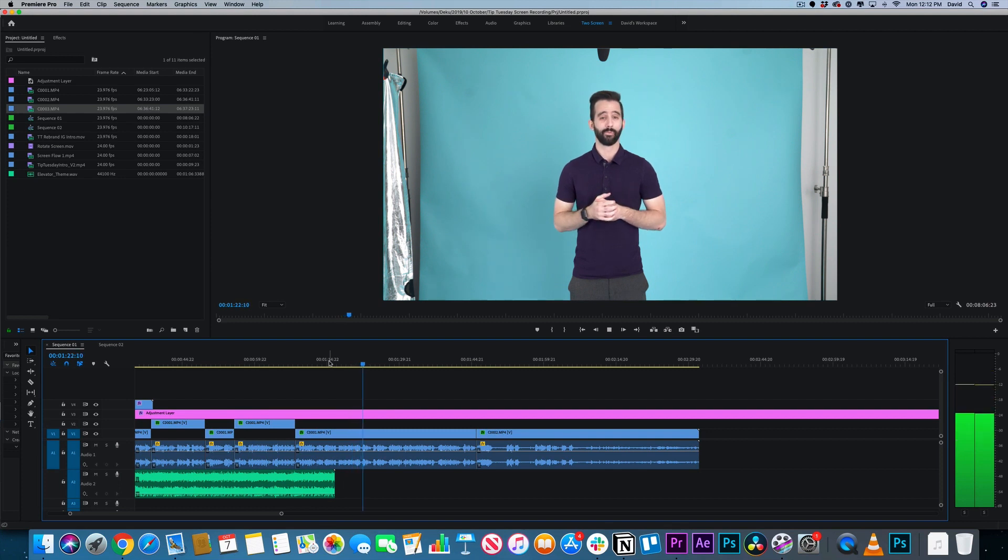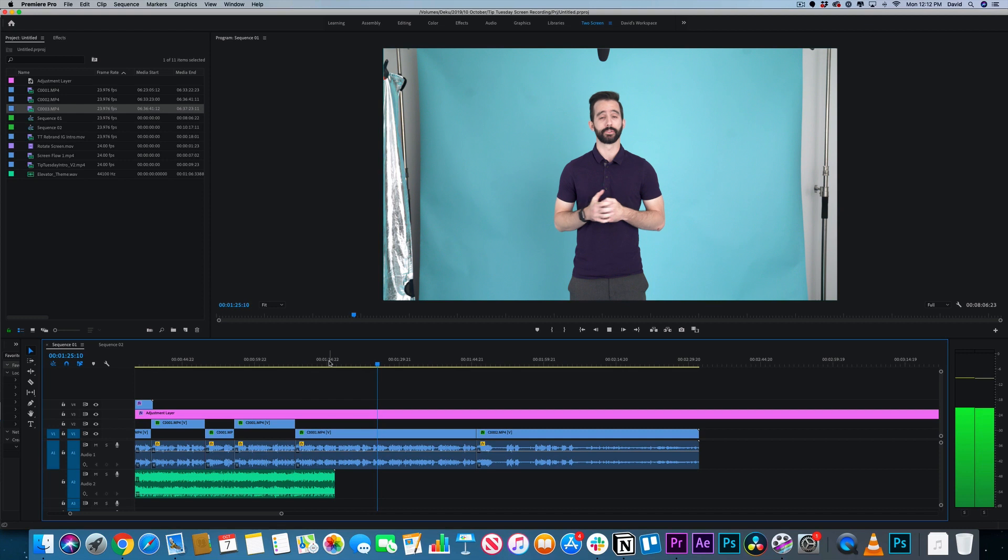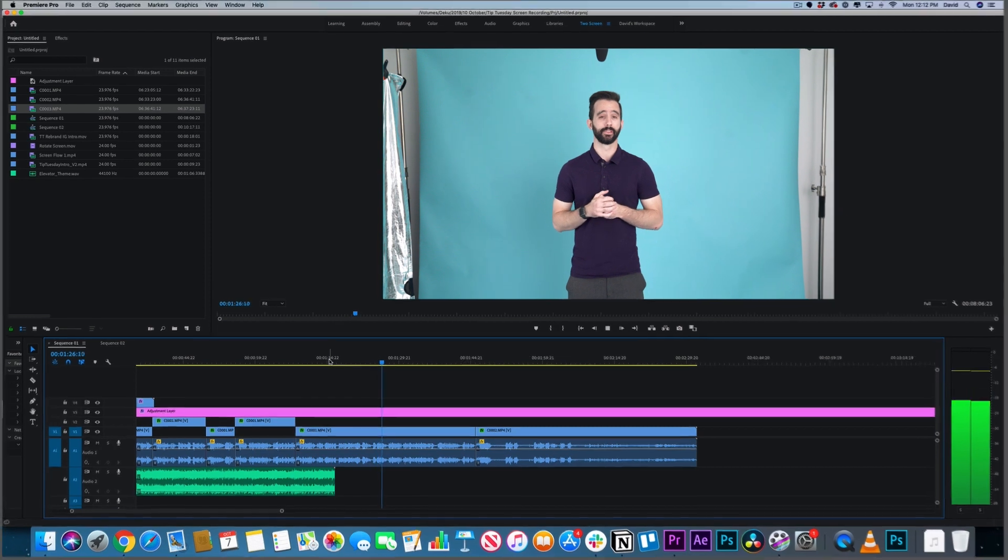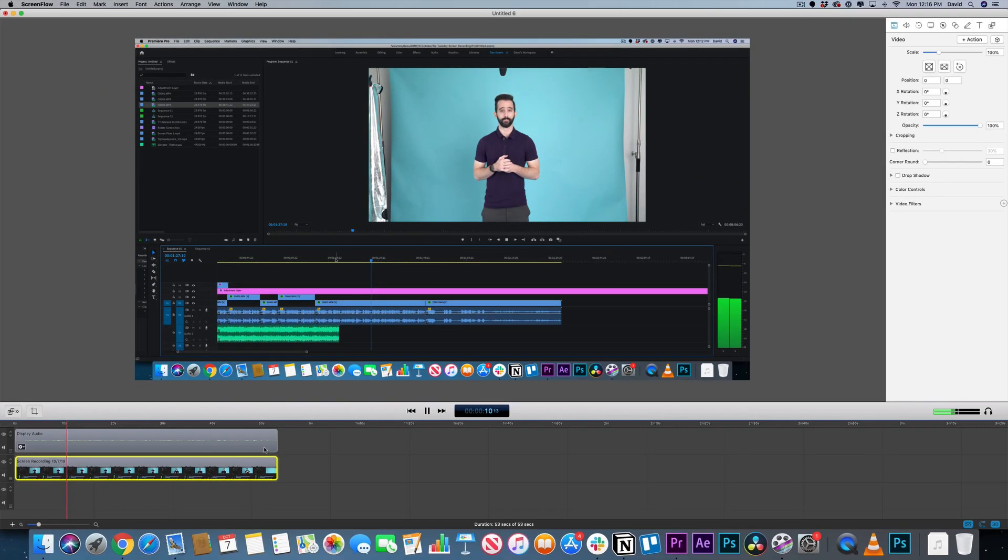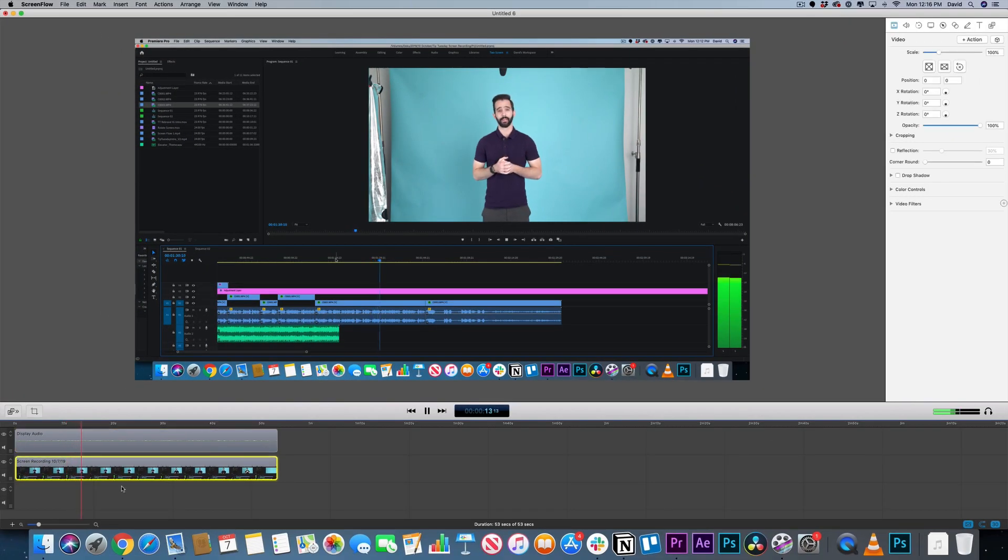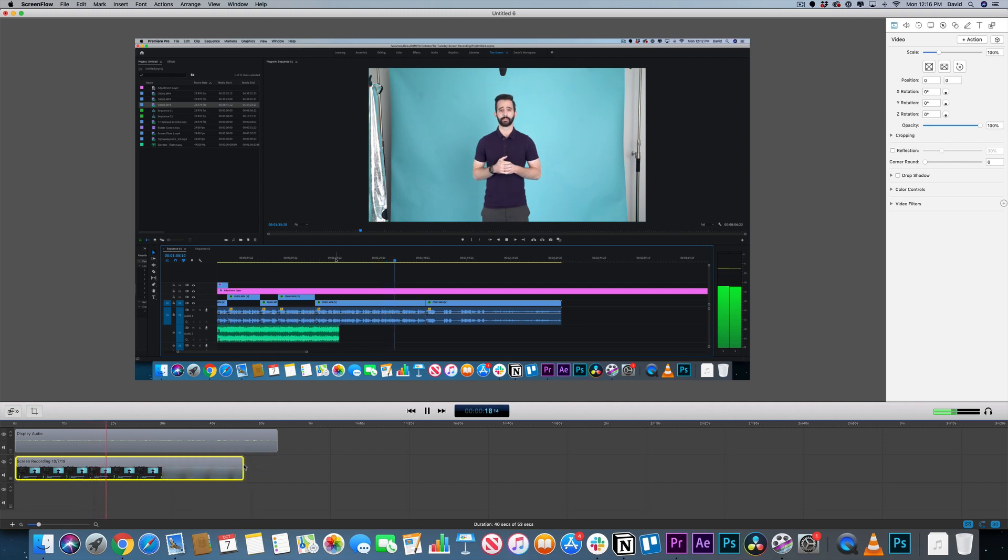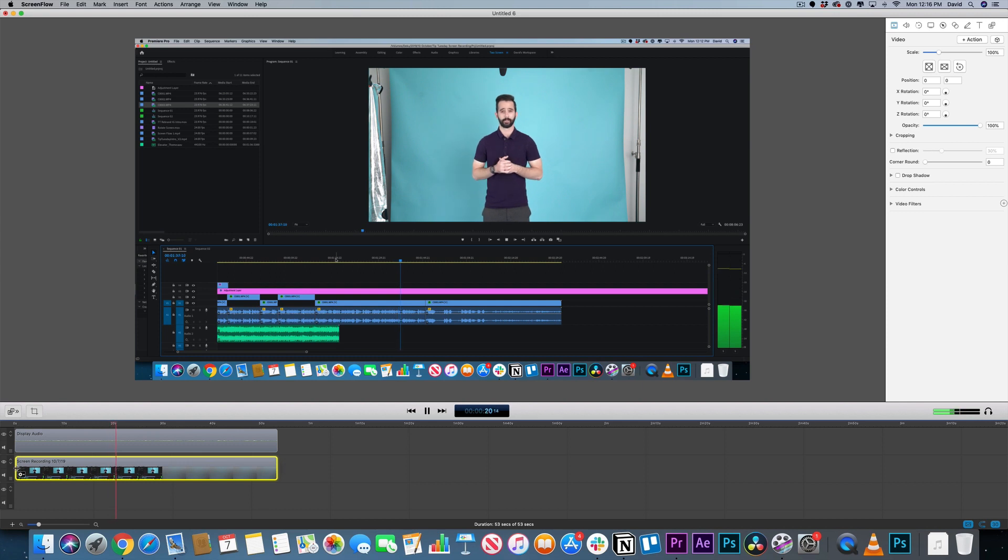Anyways, ScreenFlow itself is a little editing program. The clip of this very screen recording is in the timeline here. You can cut and trim this clip however you see fit. Like say you make a mistake or something, you can easily cut it out. You can even make it so your webcam records your face.